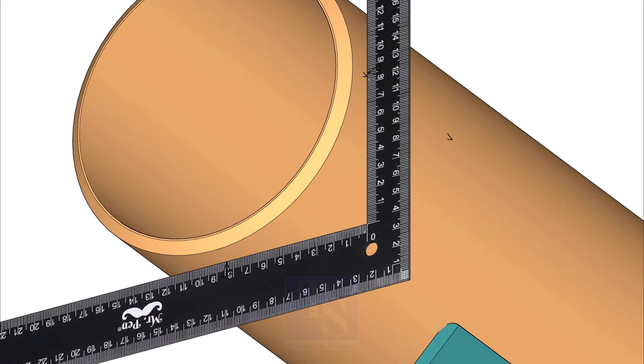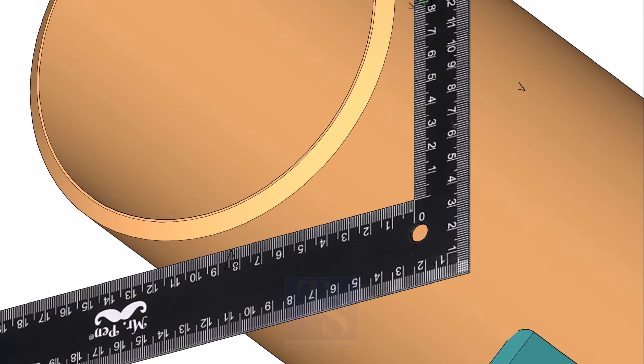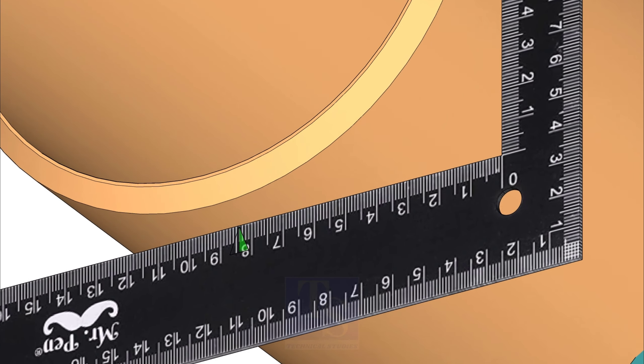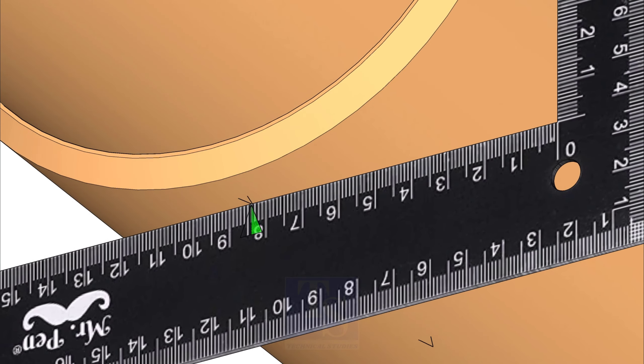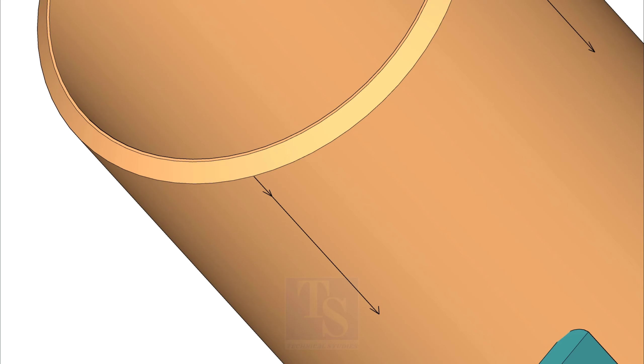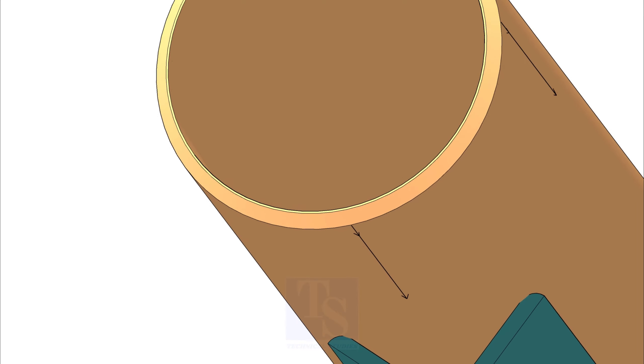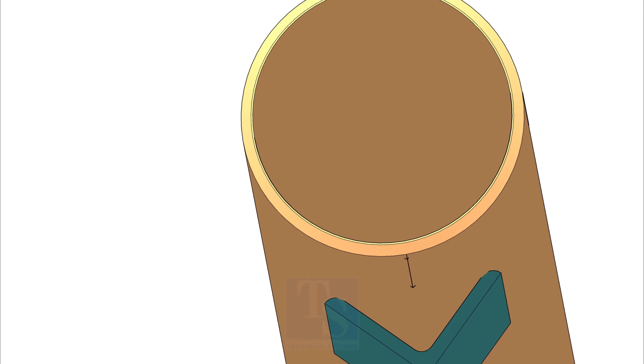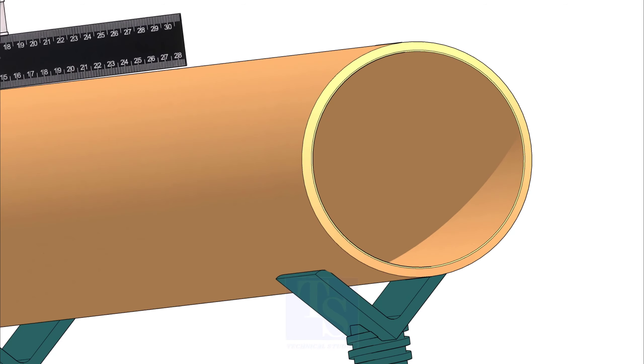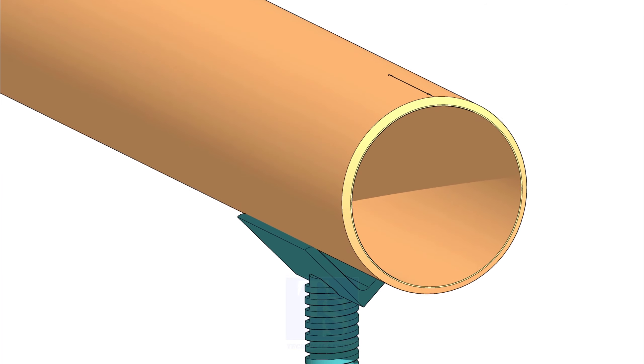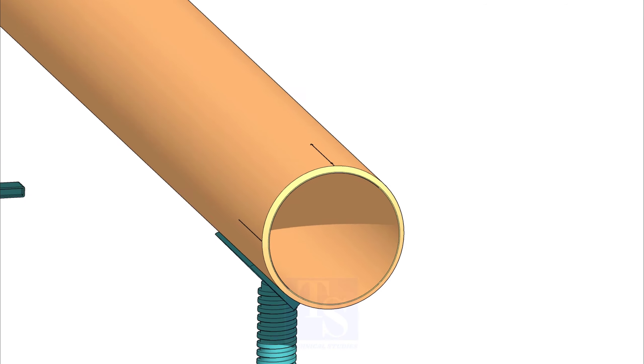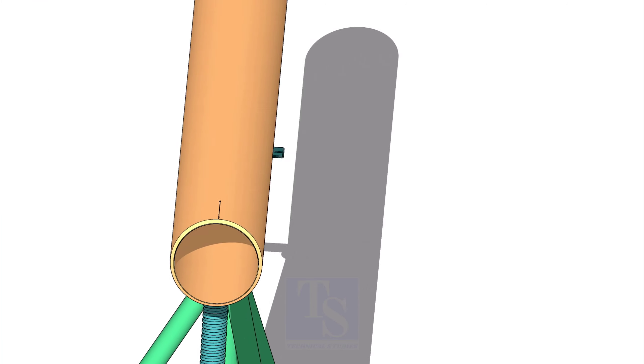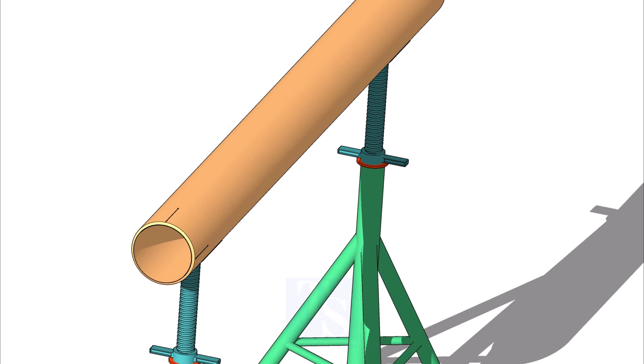Rotate the right angle and repeat the procedure and mark the other quarter lines. Mark the quarters on the other end of the pipe, following this method.